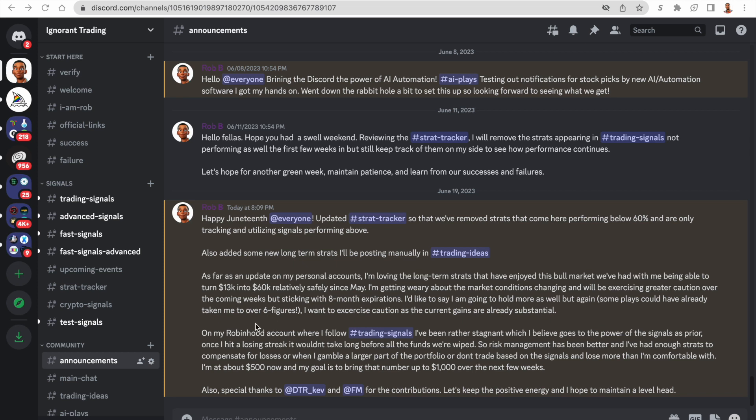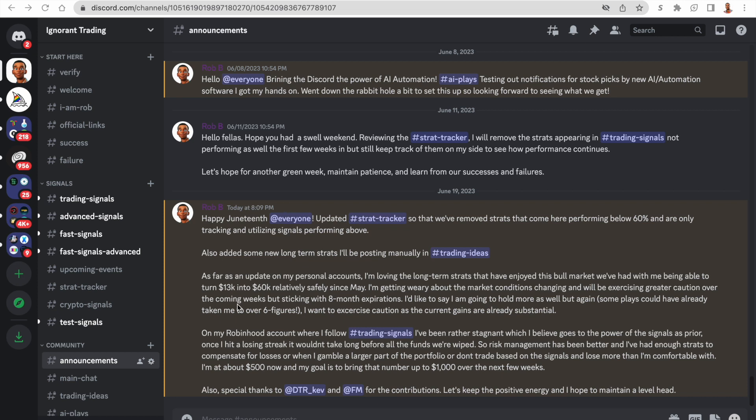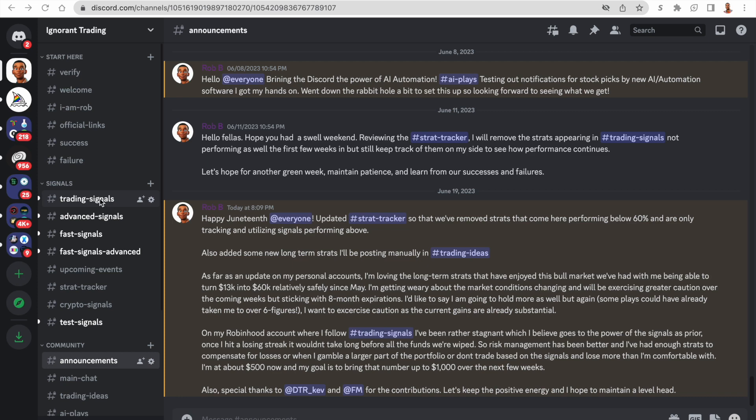For the Robinhood account, I'm actually following these trade signals here. For the 13 to 60K account, I'm using test signals that are long-term strats I'm working with. But for the Robinhood account, the smaller account, I'm using these trade signals in the Discord available for free.